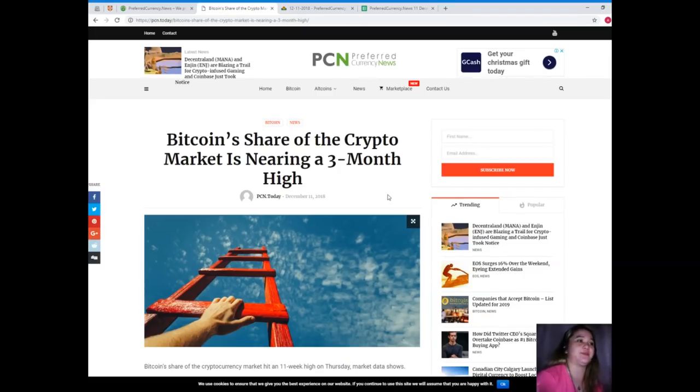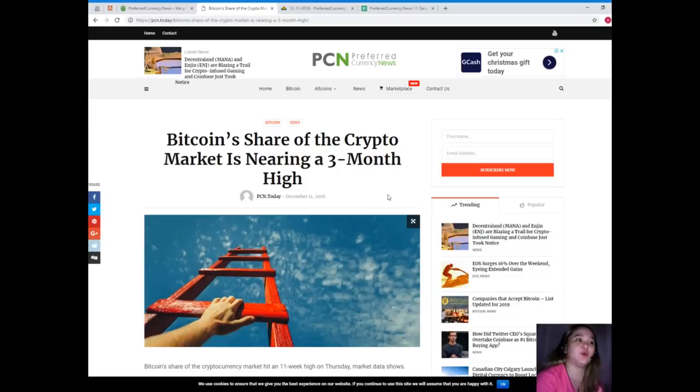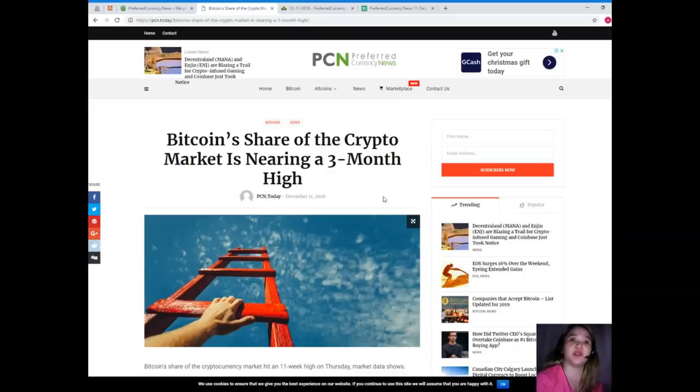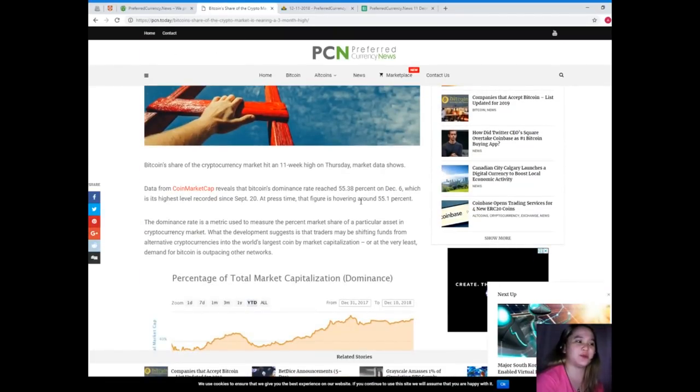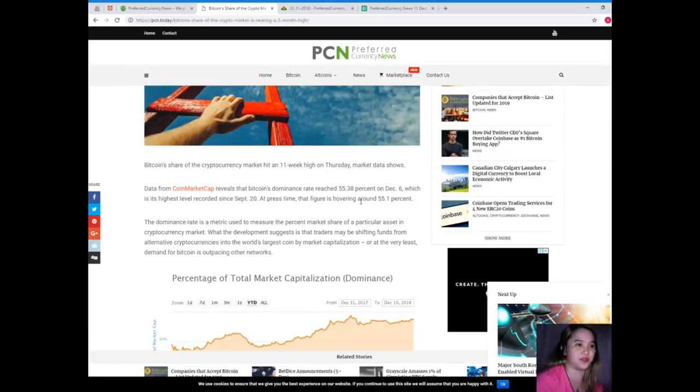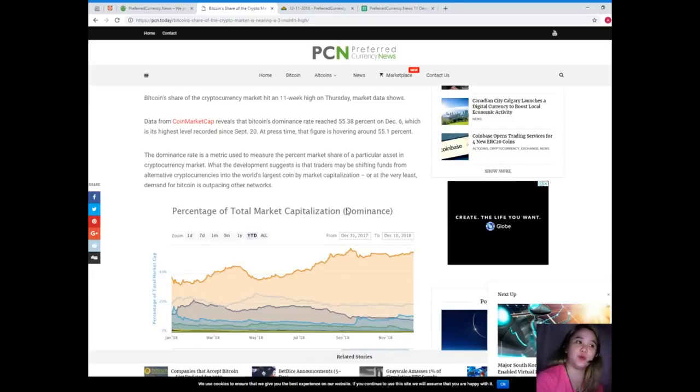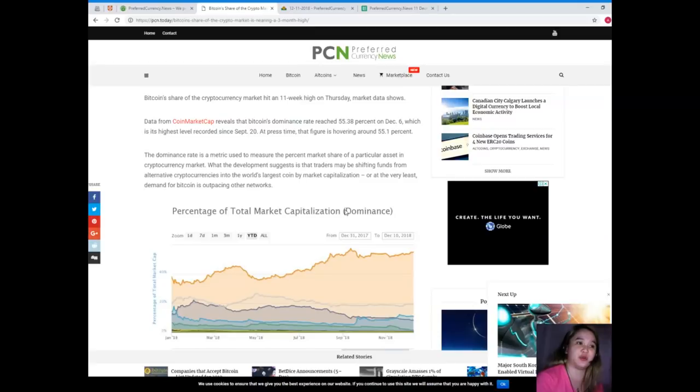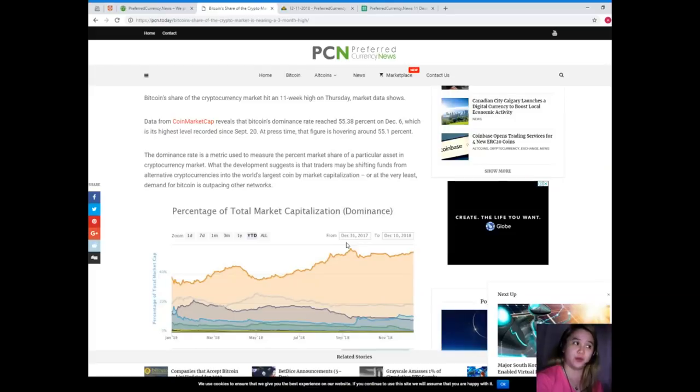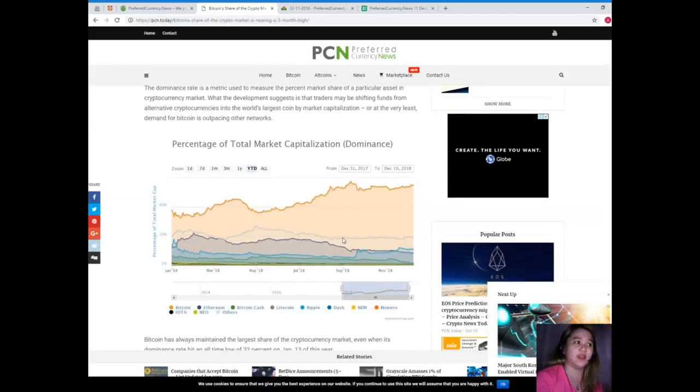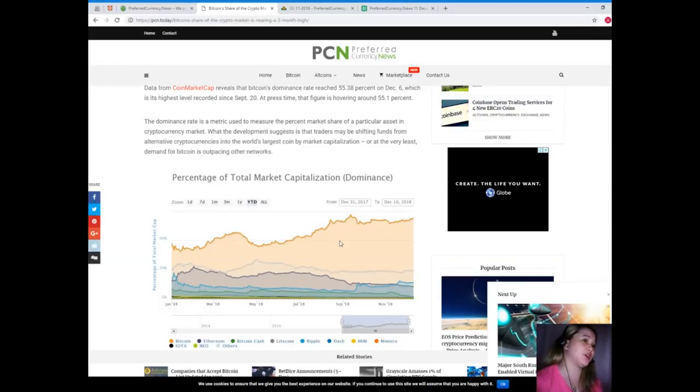This news is brought to us by PCN or Preferred Currency News. Bitcoin's share of the crypto market is nearing a three-month high. Bitcoin's share of cryptocurrency market hit an eleven-week high on Thursday, market data shows. Data from CoinMarketCap reveals that Bitcoin's dominance rate reached fifty-five point thirty-eight percent on December 6, which is its highest level recorded since September 20. At press time, that figure is hovering around fifty-one point one percent.